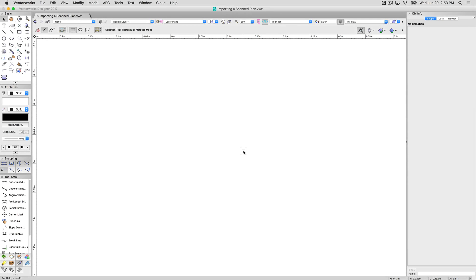Probably one of the most common starting points for a Vectorworks document is usually from either a scanned in hand-drawn plan or a scanned PDF or an image from another drafting software. It doesn't matter where it came from. DWG and drawing it from scratch are also very common. We'll cover those in other videos, but this is the most common workflow that I have, mostly for brand new users that are coming in, especially if they used to come from hand drawing.